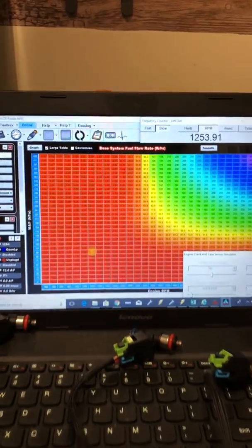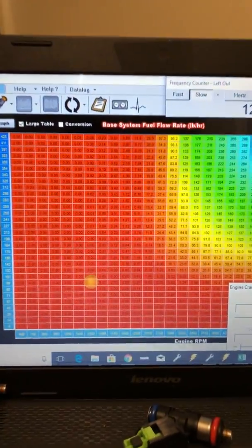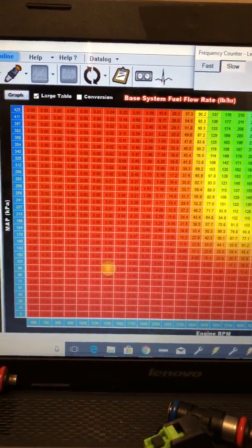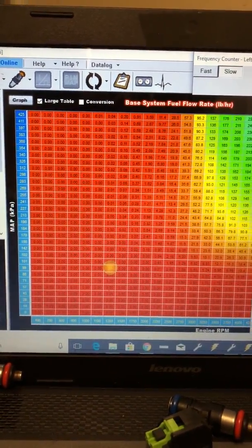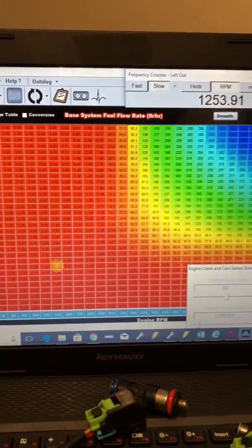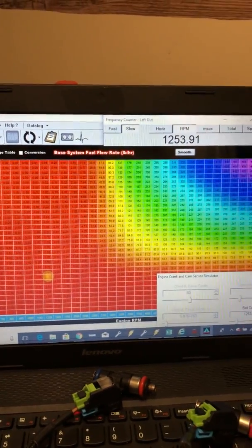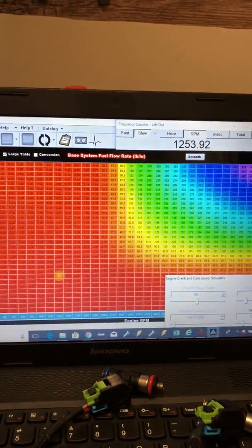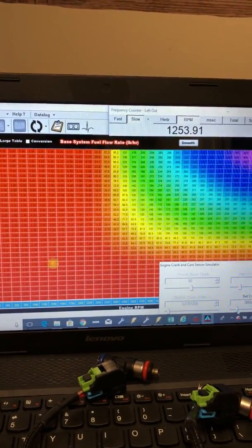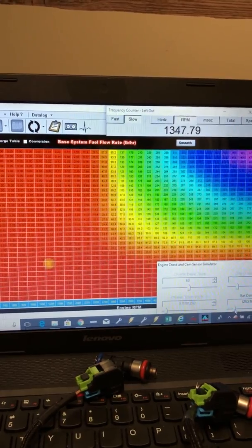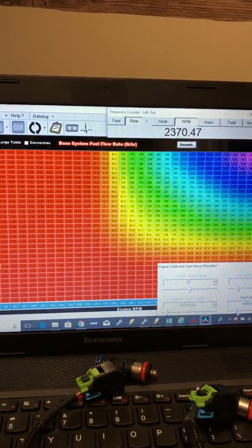Injectors are off. Our VE table, our main fuel table, is all zeroed out right where the map sensor's sitting at 100 kPa and 1,200 RPM. So we start increasing that a little bit. Injectors should start firing.